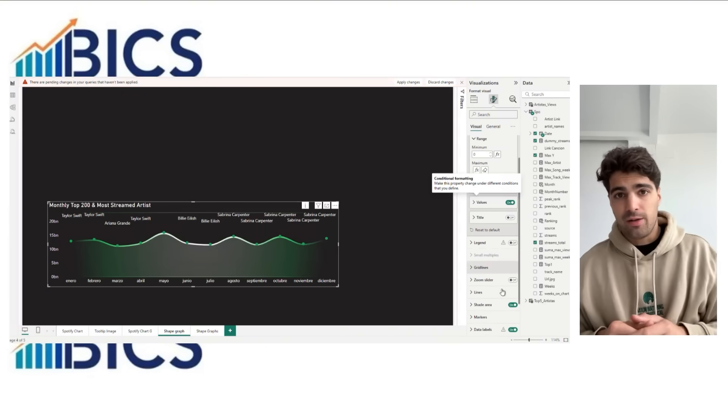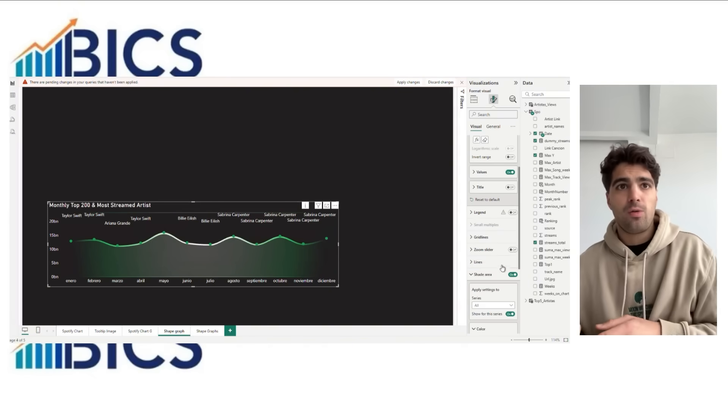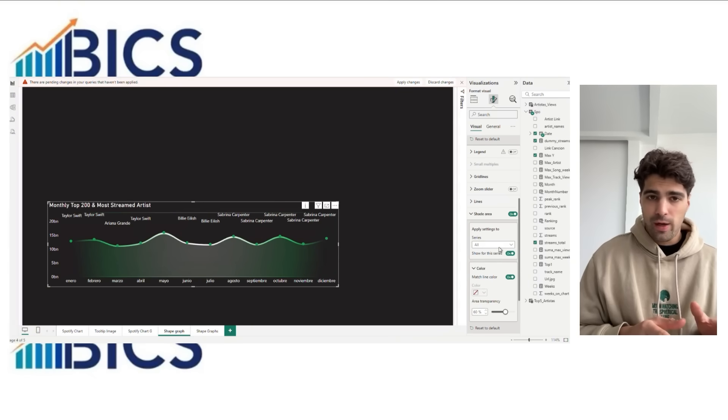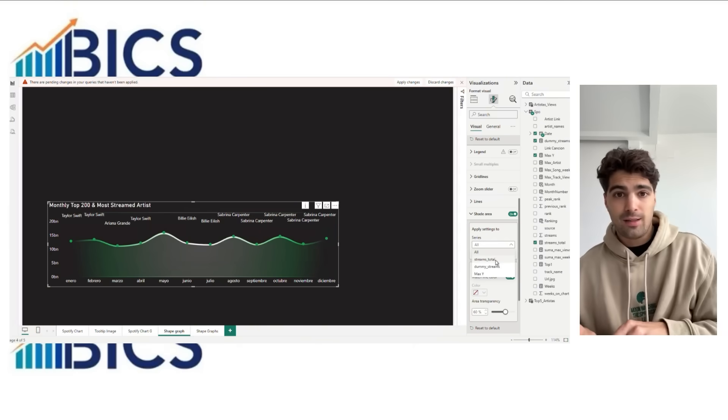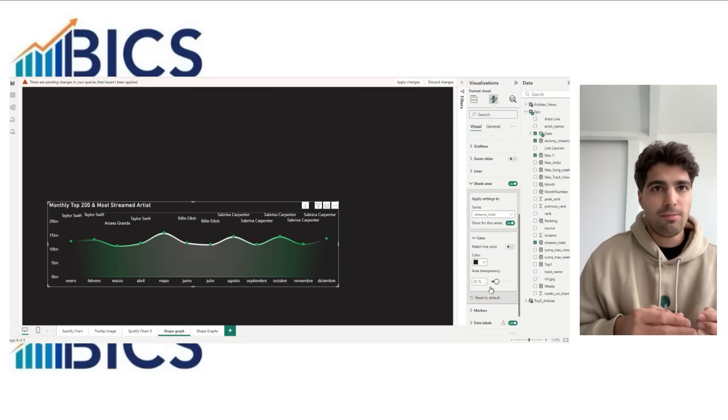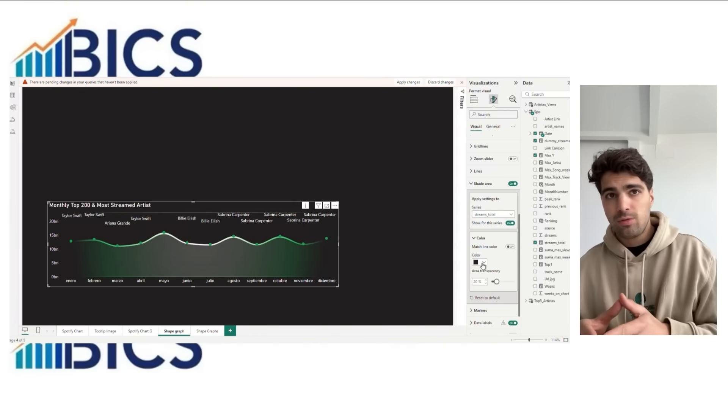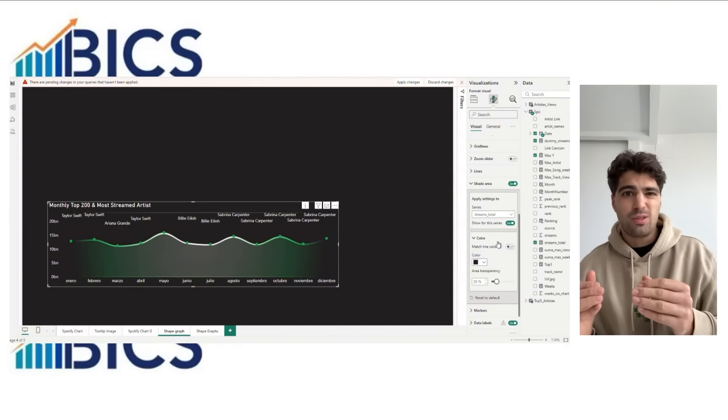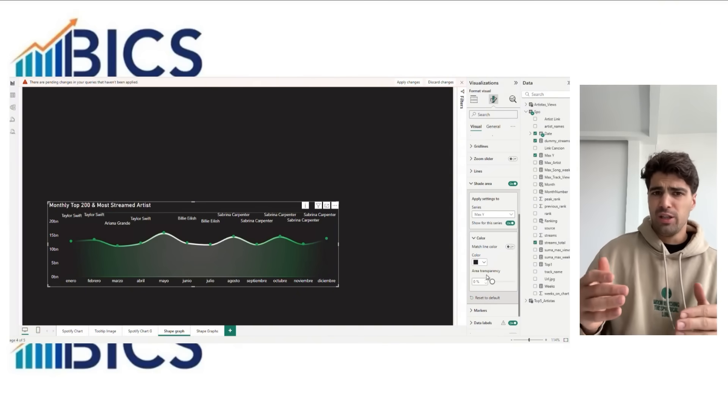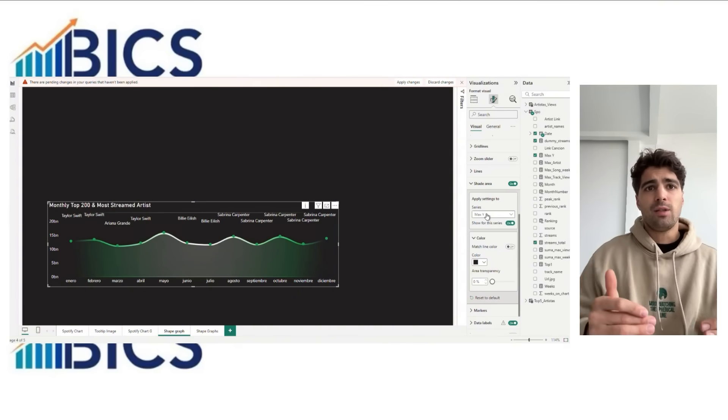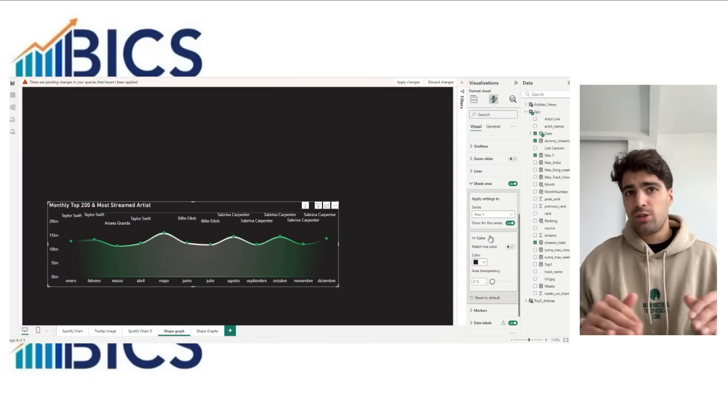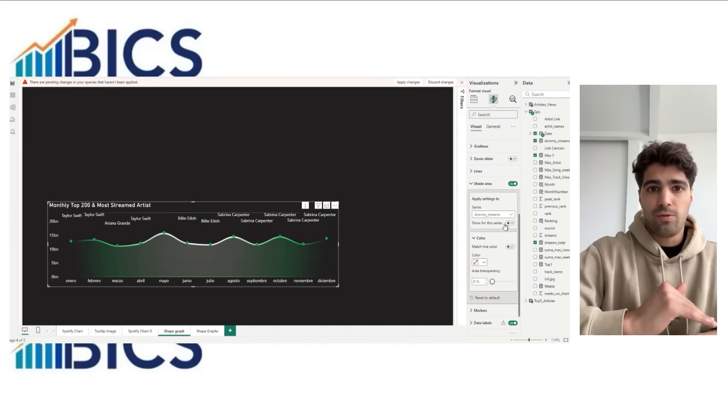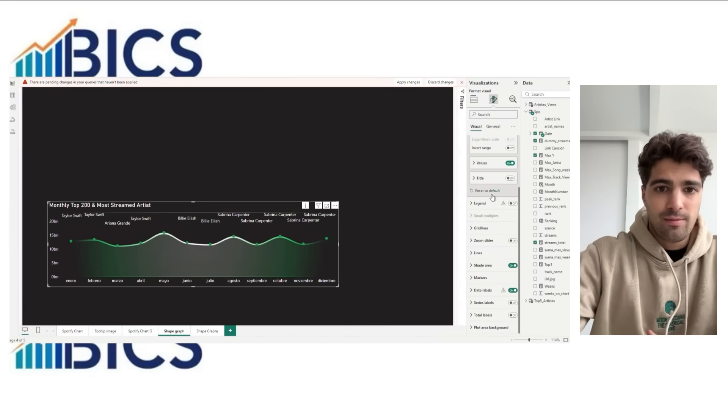Under area shading you're going to set the max Y background in black, the same one as in the background. The stream total is the same color with about 20% transparency. And the dummy streams not displayed - it's only a visible line.